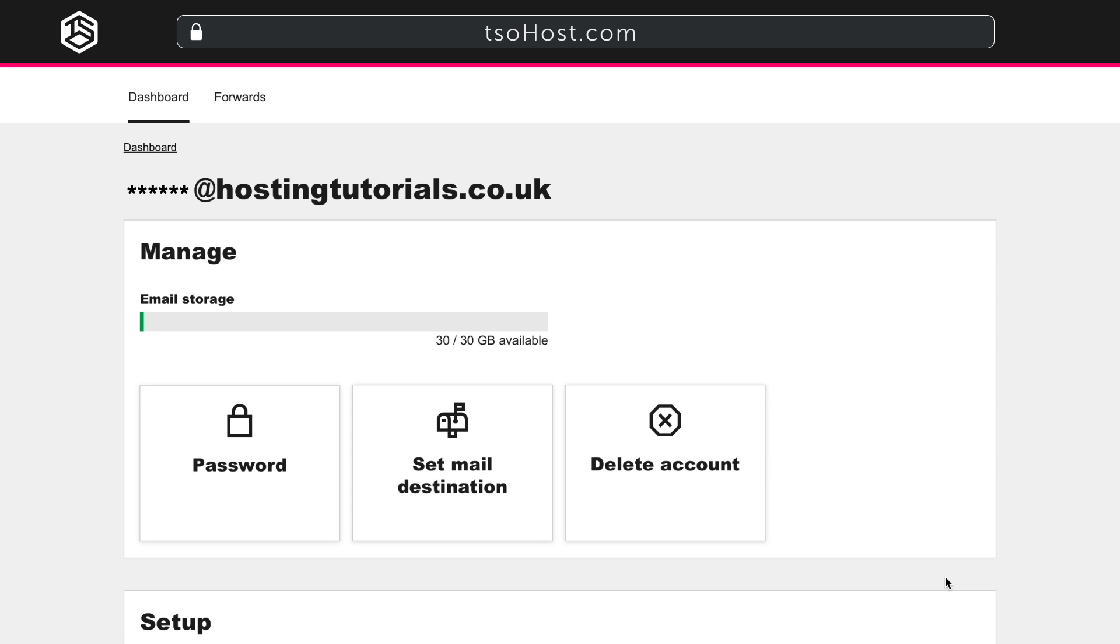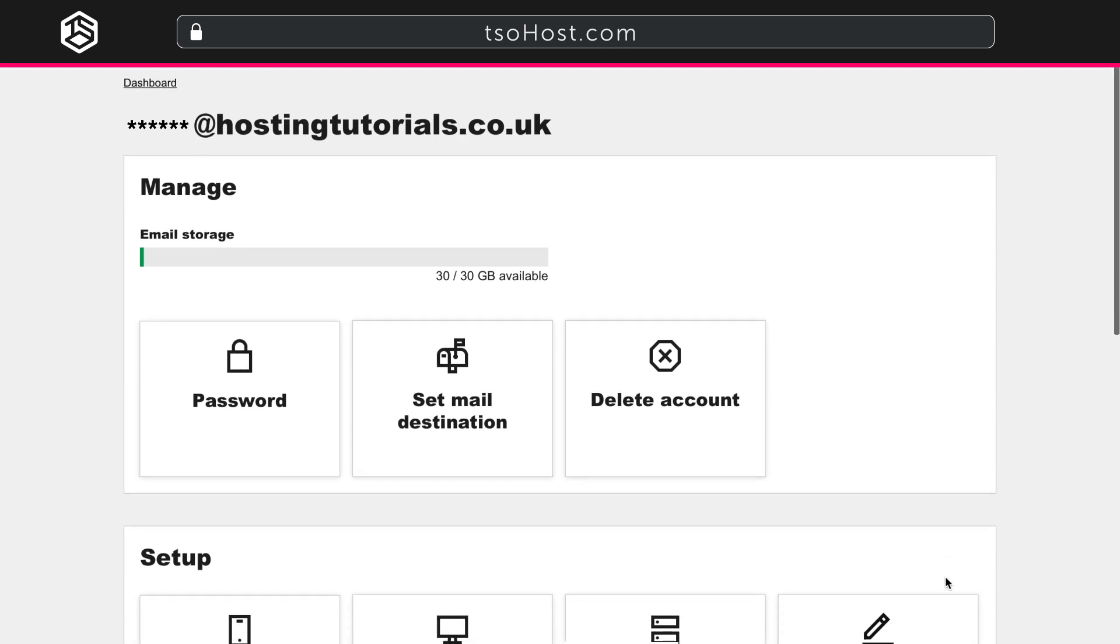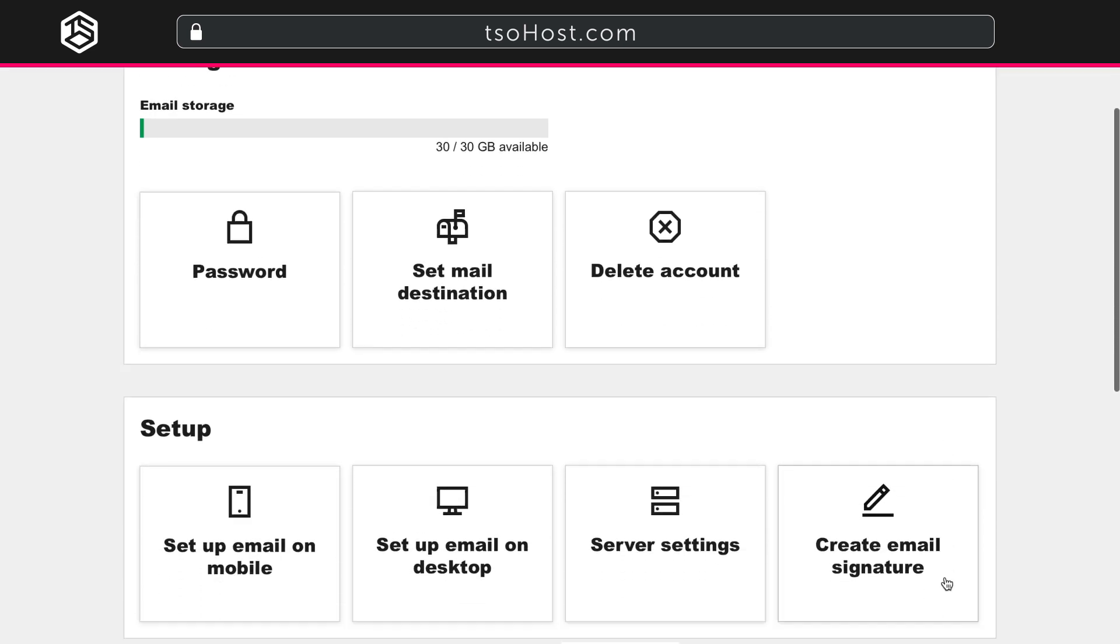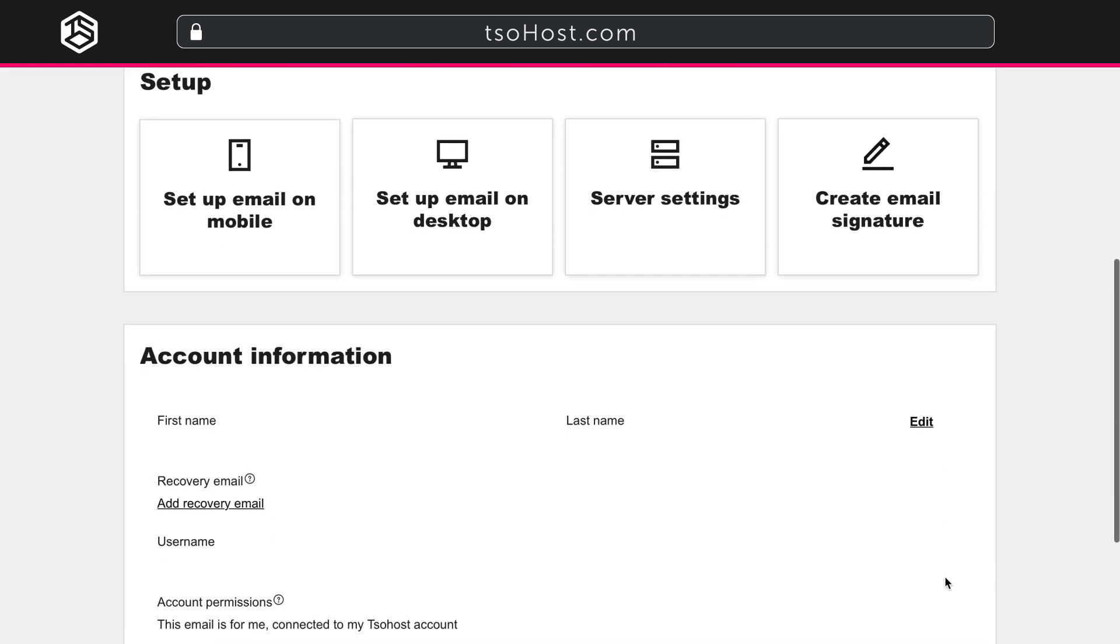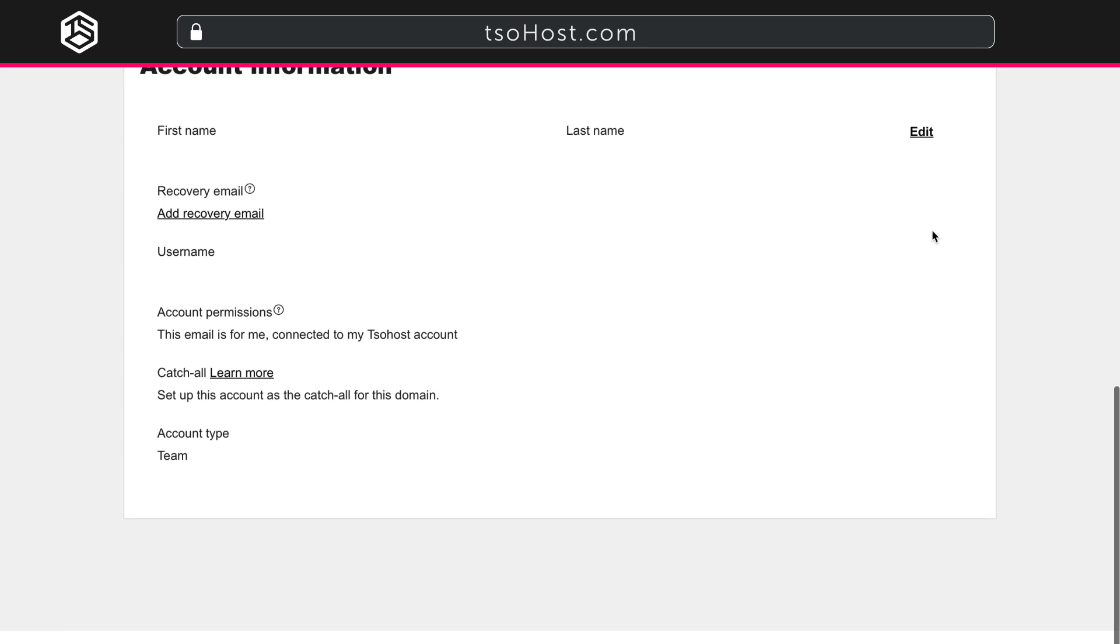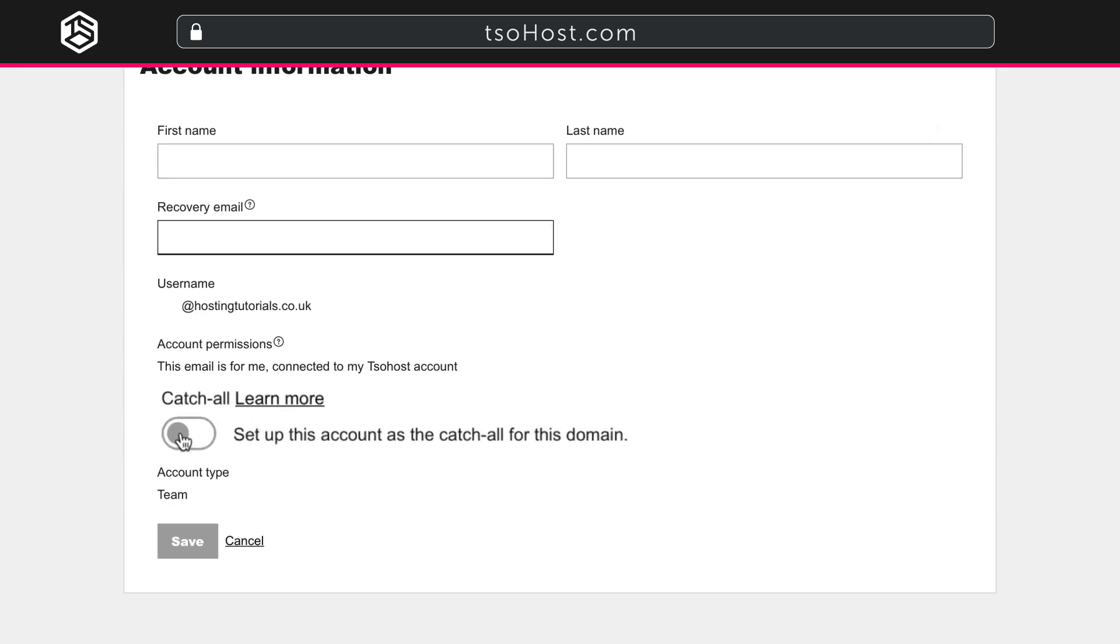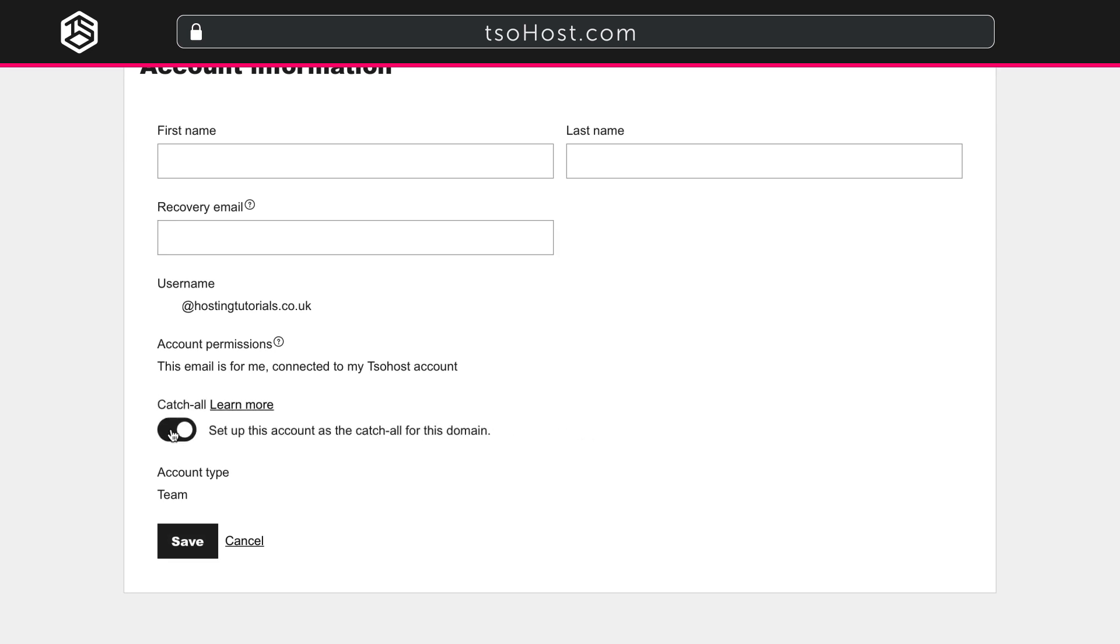To set up your Catch-All Account, head to your User Management page and scroll down to Account Information. Then click Edit on the right-hand side. Turn on the slider to set up this account as the Catch-All for this domain. Then save.